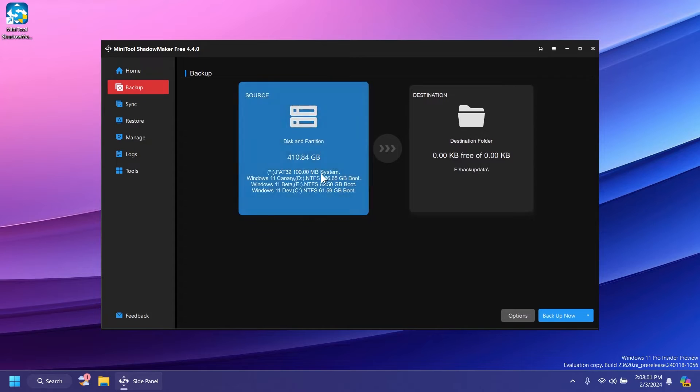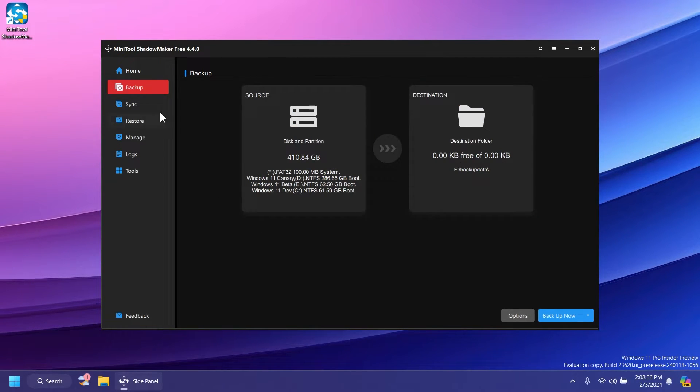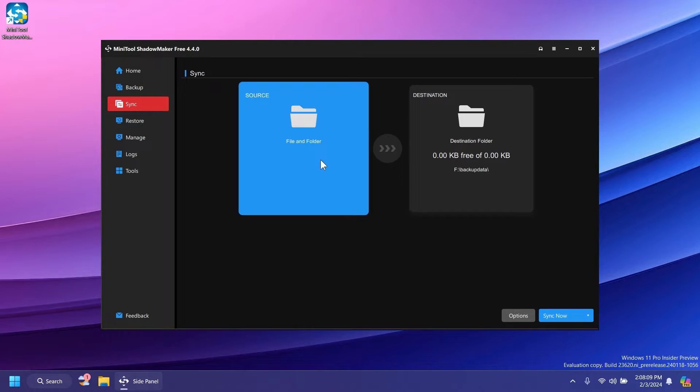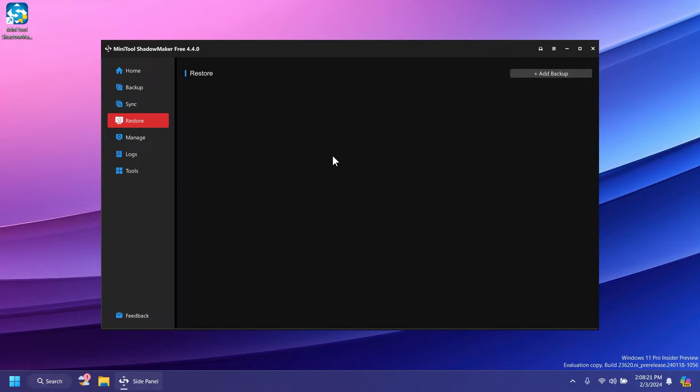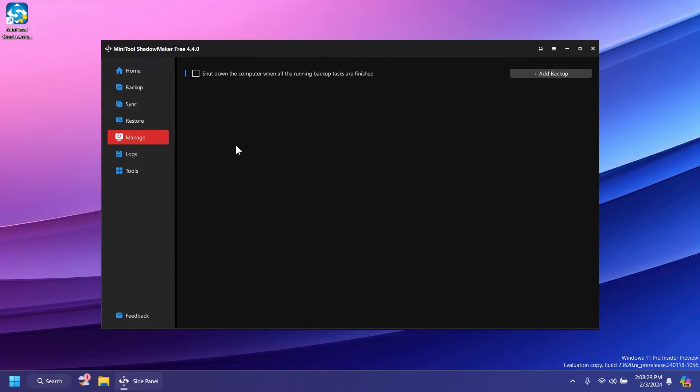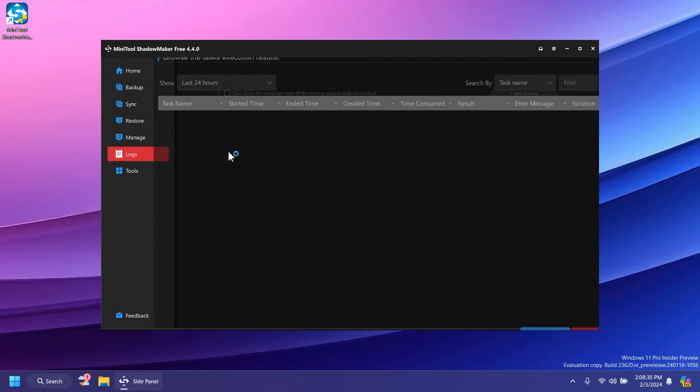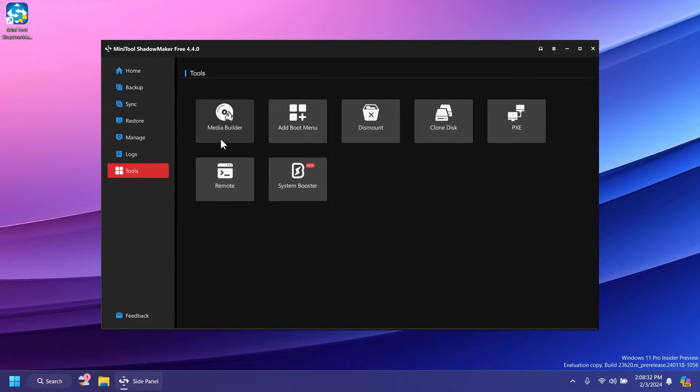We have the backup section where we can start selecting the source and destination of our backup. There's also sync, which allows us to sync different files from different locations. The restore section allows you to restore a backup by selecting the location of that saved backup, and manage where you can manage backups, logs, and additional tools.